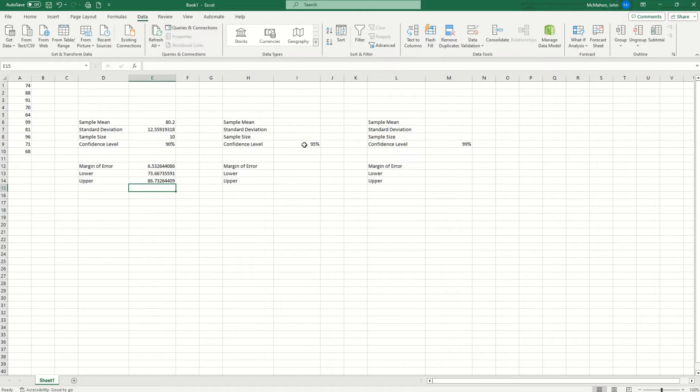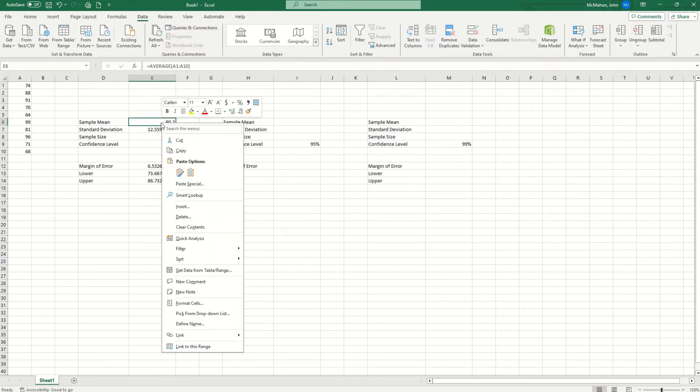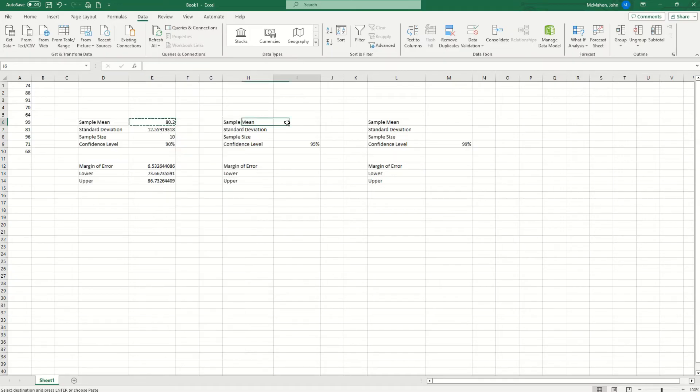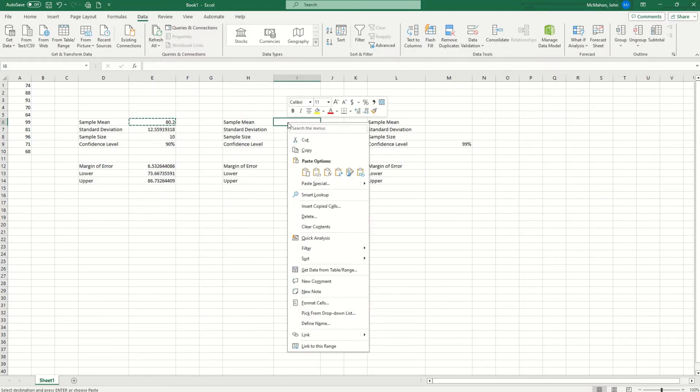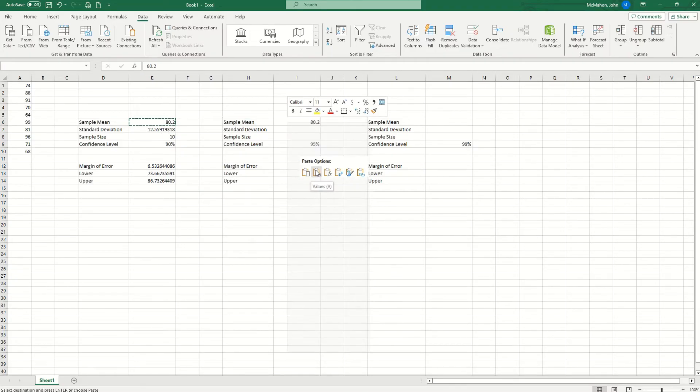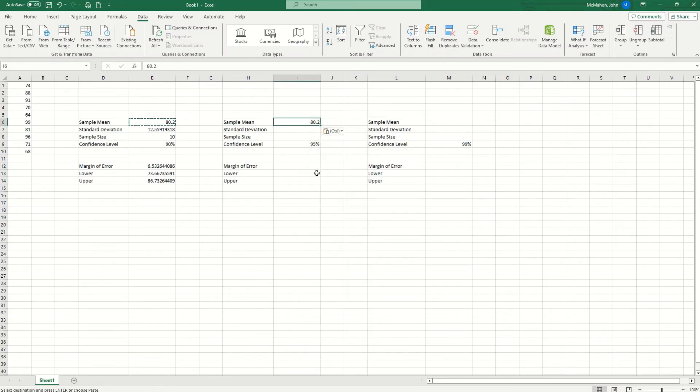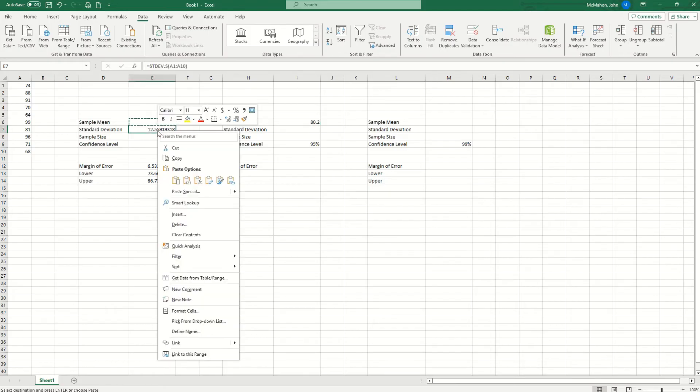Let's do an example for 95 as well. Now I want to show you something here. We already know the sample mean is 80.2. So I just want to copy and paste. But you want to do that correctly. So when you hit copy, you're going to hit the paste option with the 1, 2, 3 value. That way the answer doesn't change at all.